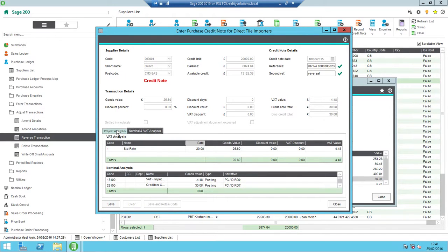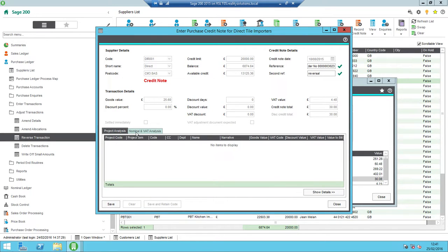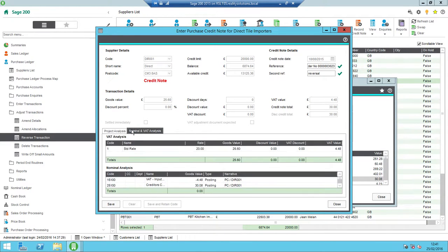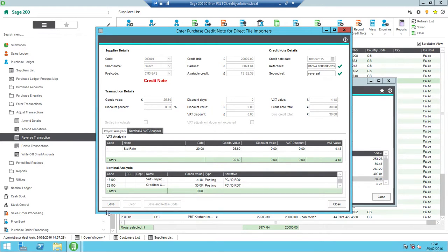All I'll do to reverse this transaction now is just literally to click save. If I did have any project analysis, etc. against this, then the project details would appear there as well.